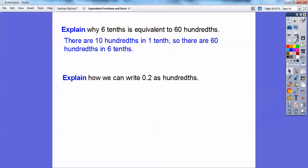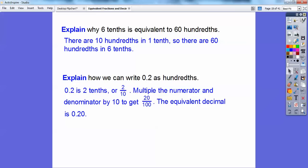Explain how we can write 0.2 — which is 2 tenths because it ends in the tenths spot — as hundredths. We can do what we did before. 0.2 is 2 tenths, or written as a fraction, 2 tenths. I can take this and multiply the numerator and denominator by 10 — that gets me 100 downstairs. 2 times 10 gets me 20 upstairs. So it's the same as 20 hundredths, and the equivalent decimal representation is 20 hundredths. Notice the 0 ends in the hundredths.